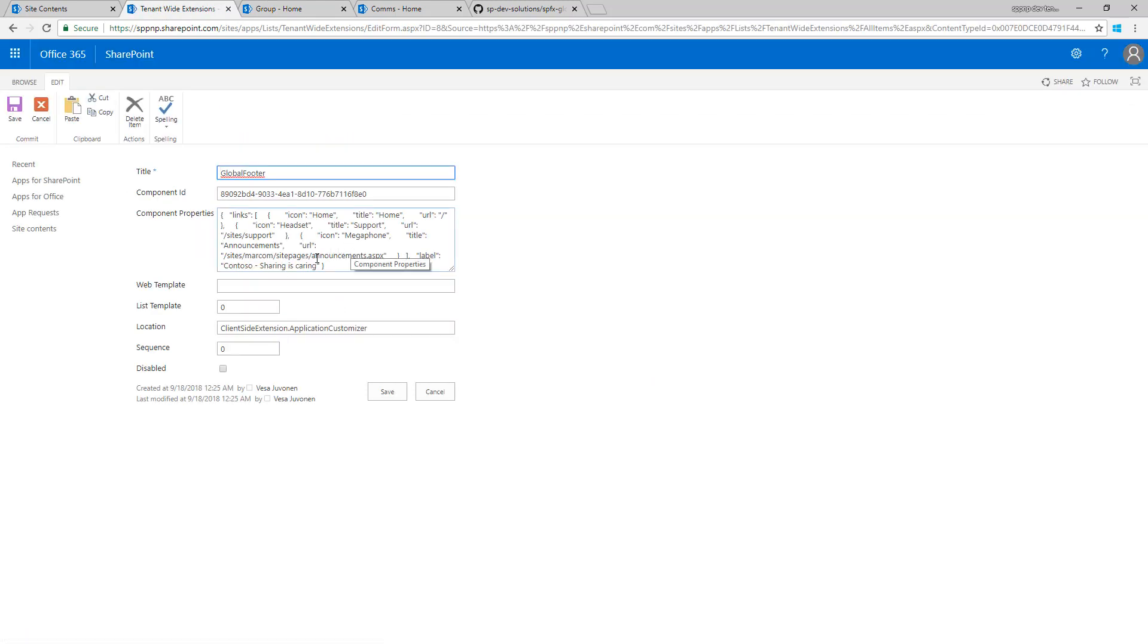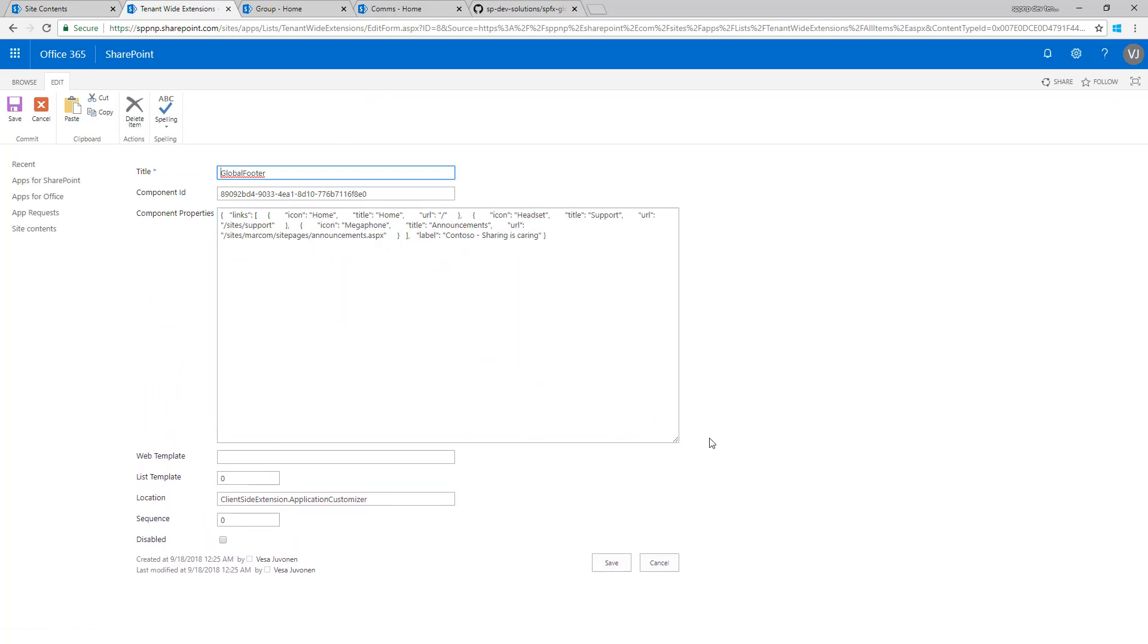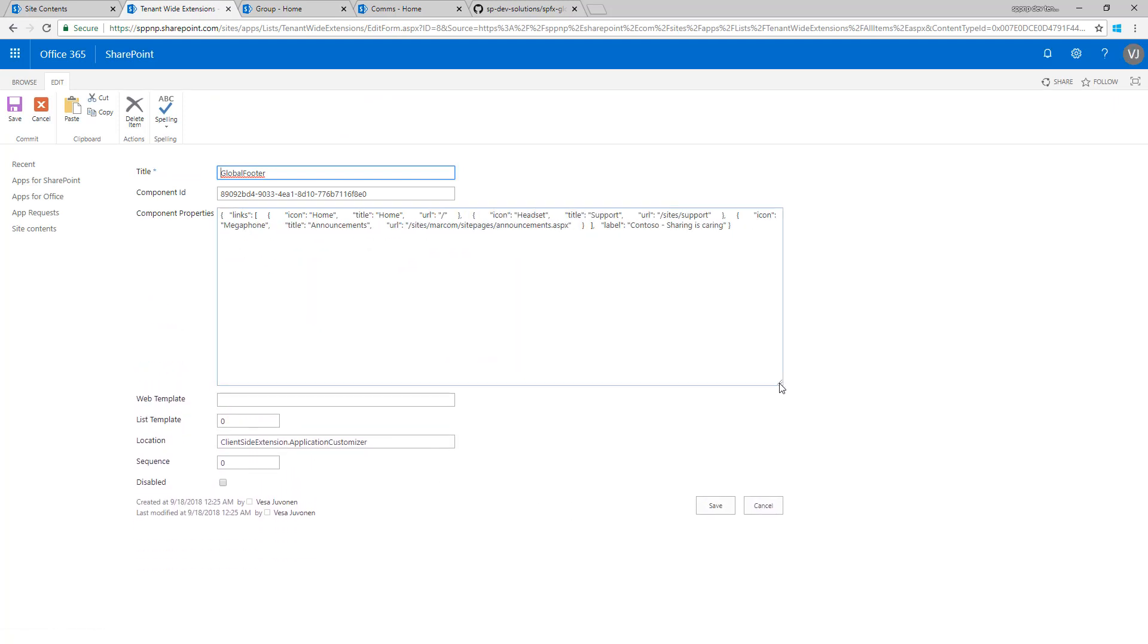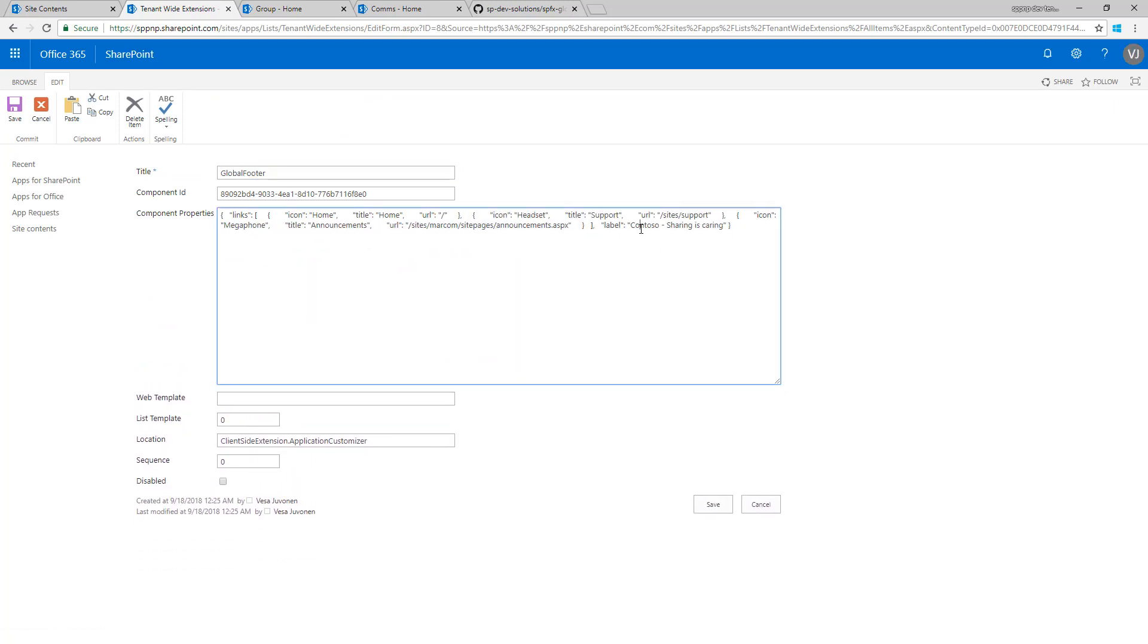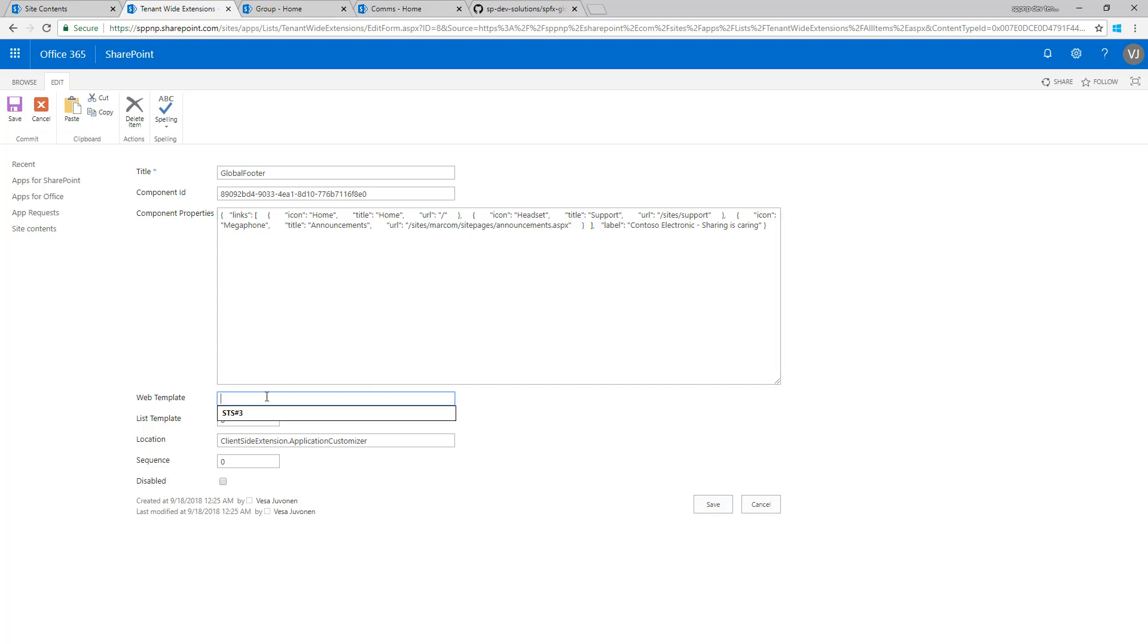For example, if we want to modify the definition of the company, it would be Contoso Electronics, sharing is caring, or update any of the links or update the icons visible for the links. We can actually do that directly using the component properties. This modifies the instance or the definition of how we render the component. The icon values are Office UI Fabric icon values, and there is a title and the URL where we actually want to point when a user clicks that button.